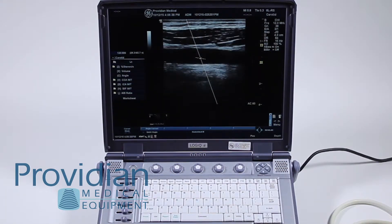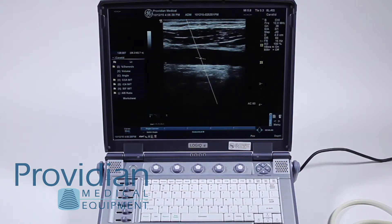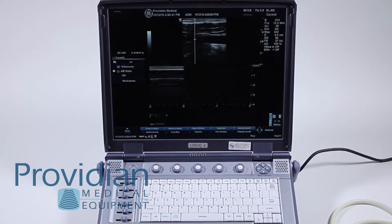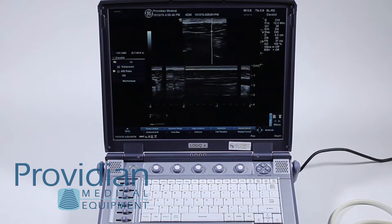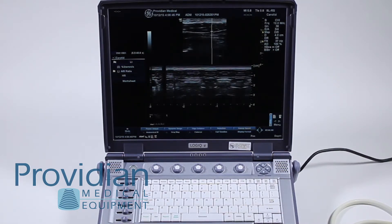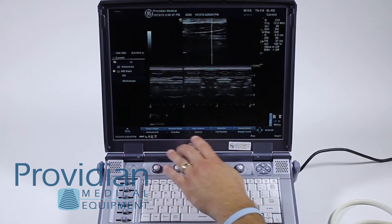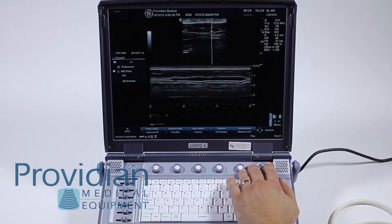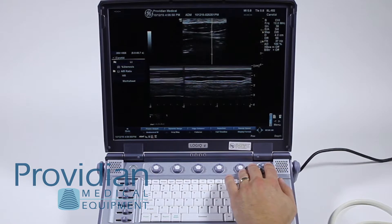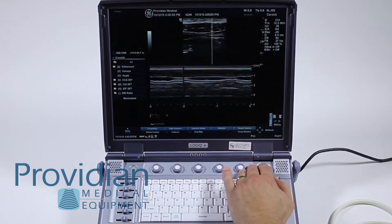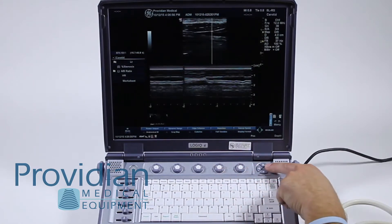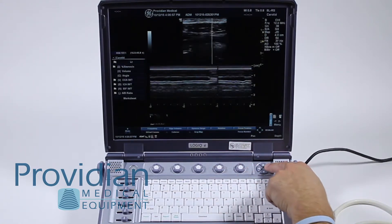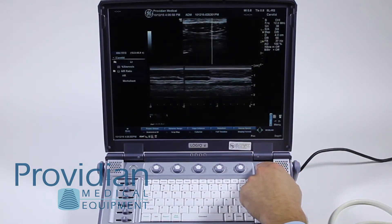To enter M mode, we just simply hit M. We have our M line right there. Down along the bottom, we have all the various parameters that you can change. And by clicking to the right here, you'll see there's an additional set of parameters for adjusting that image.